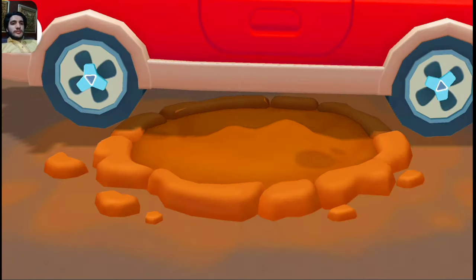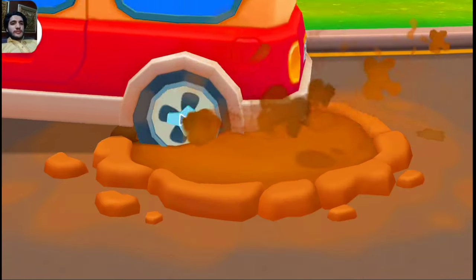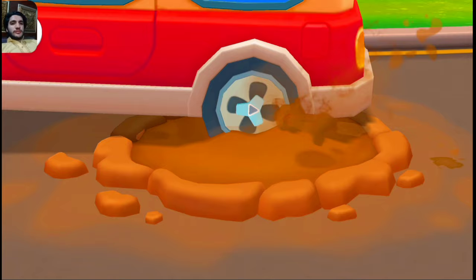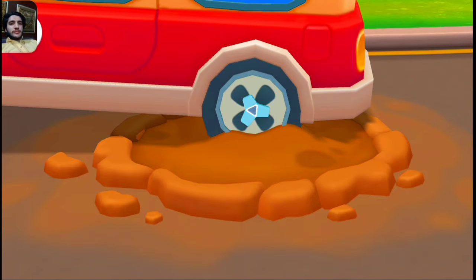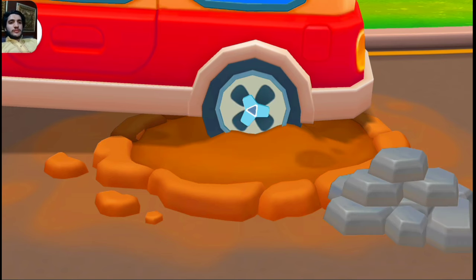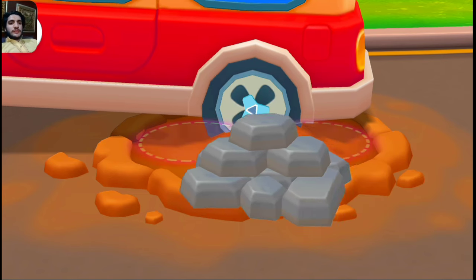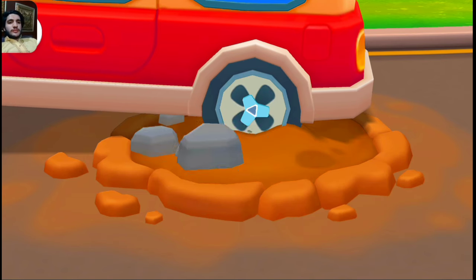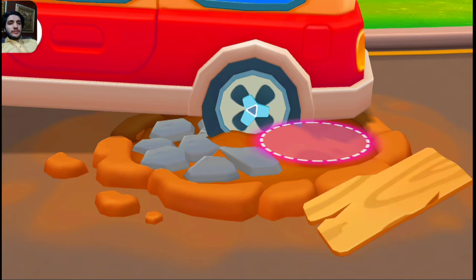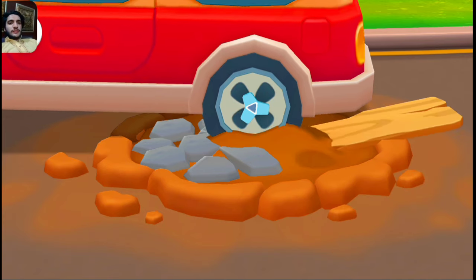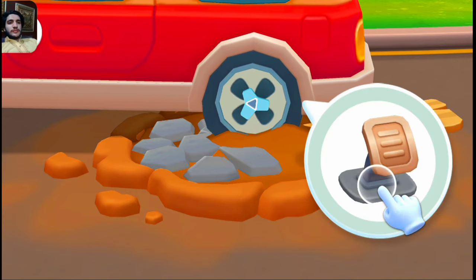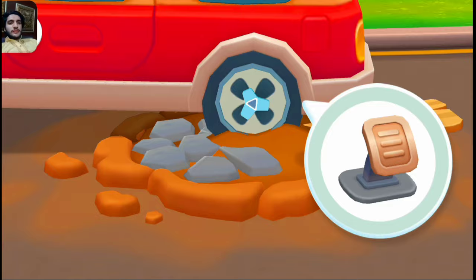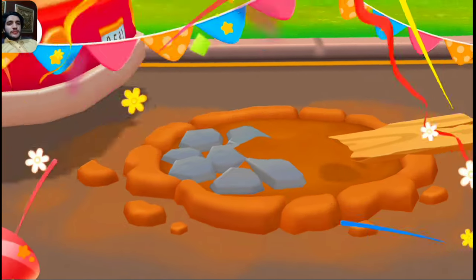Oh no! The school bus got stuck in the pit! Let's get it out! Put rocks and planks on both sides of the tire. Rock! Plank! Great, the road becomes flat! Now hit the gas and let's get the bus out of there! Awesome — you got the bus out!